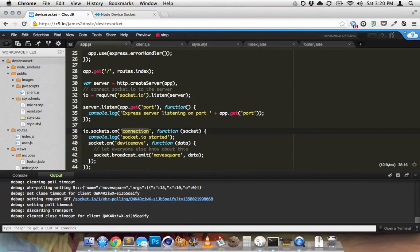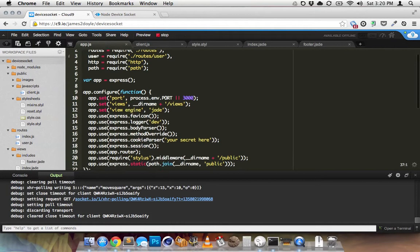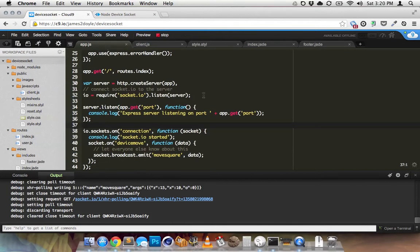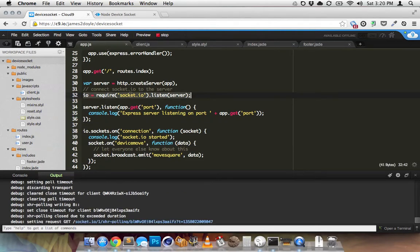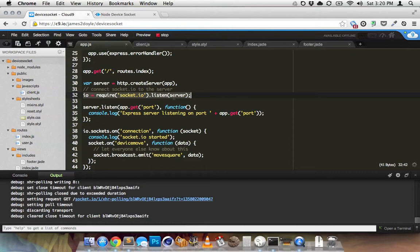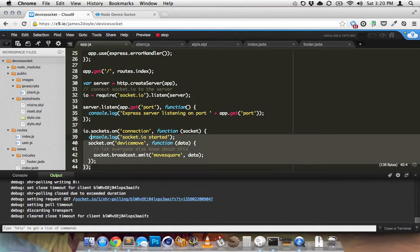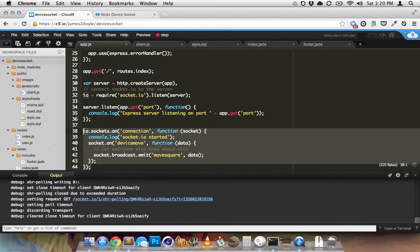So here's Cloud9. I just have a little simple Express app. Everything about this is basic Express, except this little line here that includes Socket.io and then listens on my server. And this function here, which runs my entire app, basically.